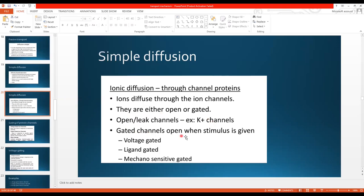Some channels are open and we call them leak channels or leaky channels — an example is the potassium channel. Gated channels open when a stimulus is given; they are otherwise closed. Open channels continuously cause leakage of ions. Gated channels open when a stimulus is given. The stimulus can be in the form of voltage, which is electrical; or a ligand, which is chemical; or mechanical.